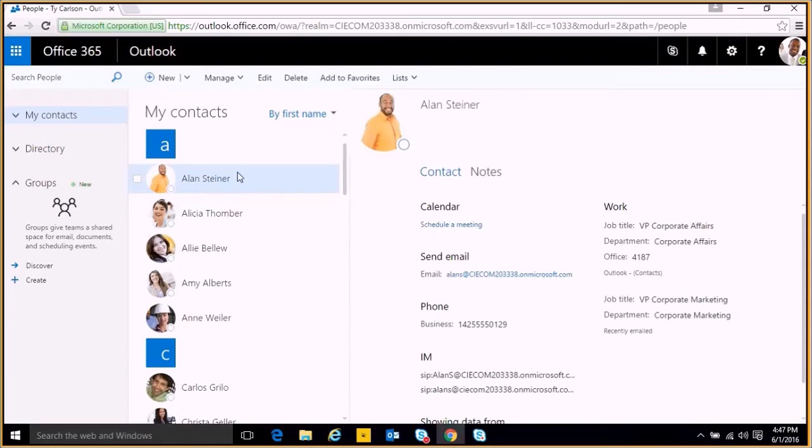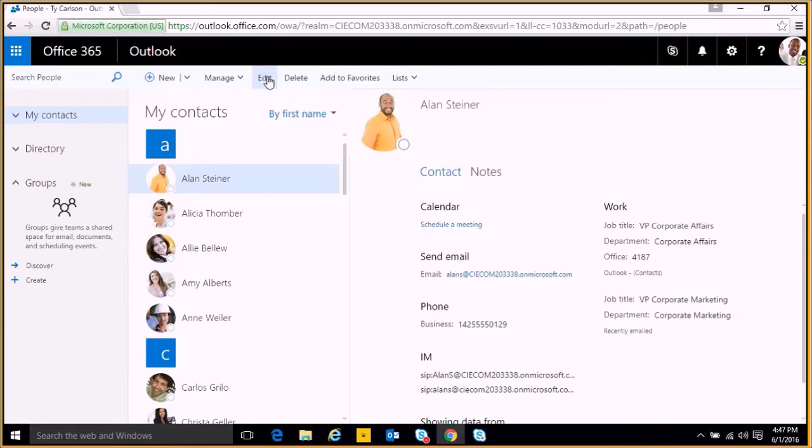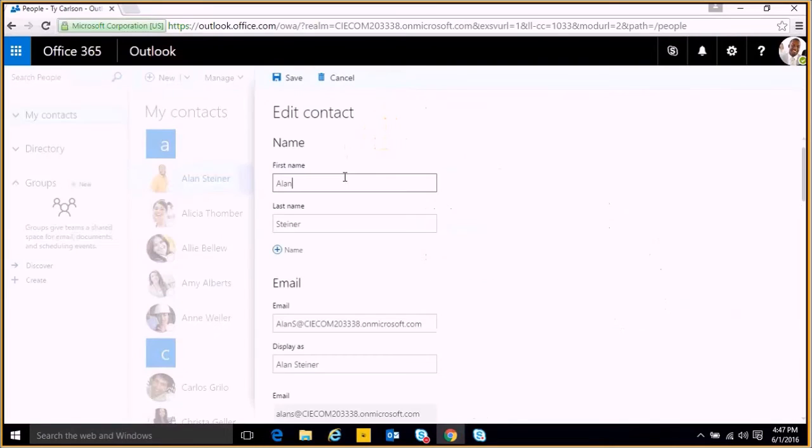So you can see here we have our contact Alan selected, and when we have a contact selected, we have a few options up at the top. We can edit and delete, and we can add them to our favorites. So if we click edit, we see we have a bit of different options to choose from.